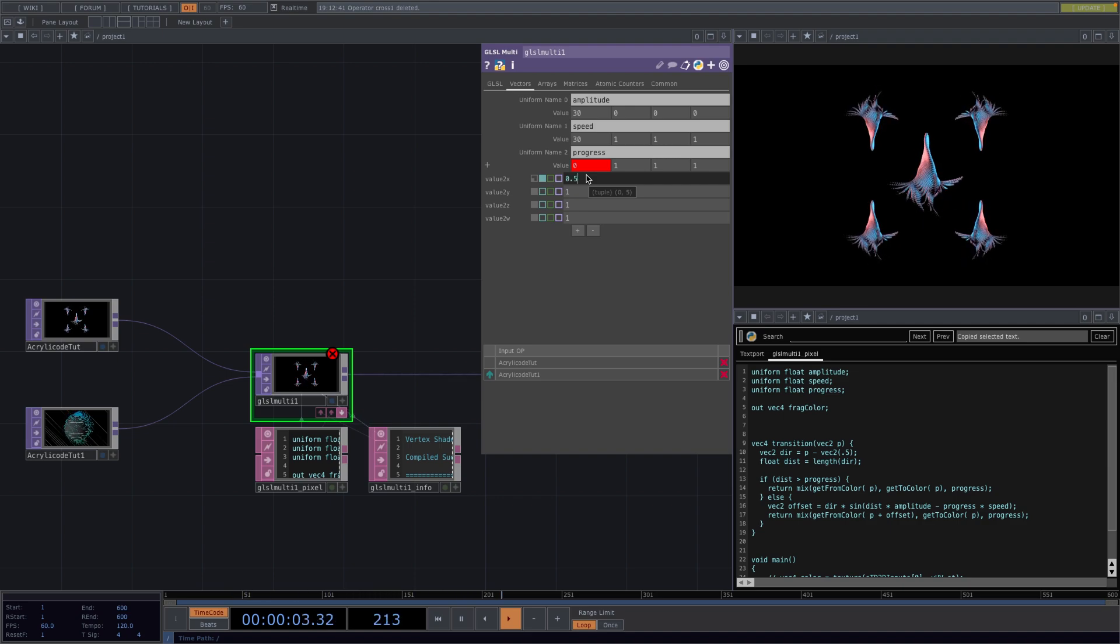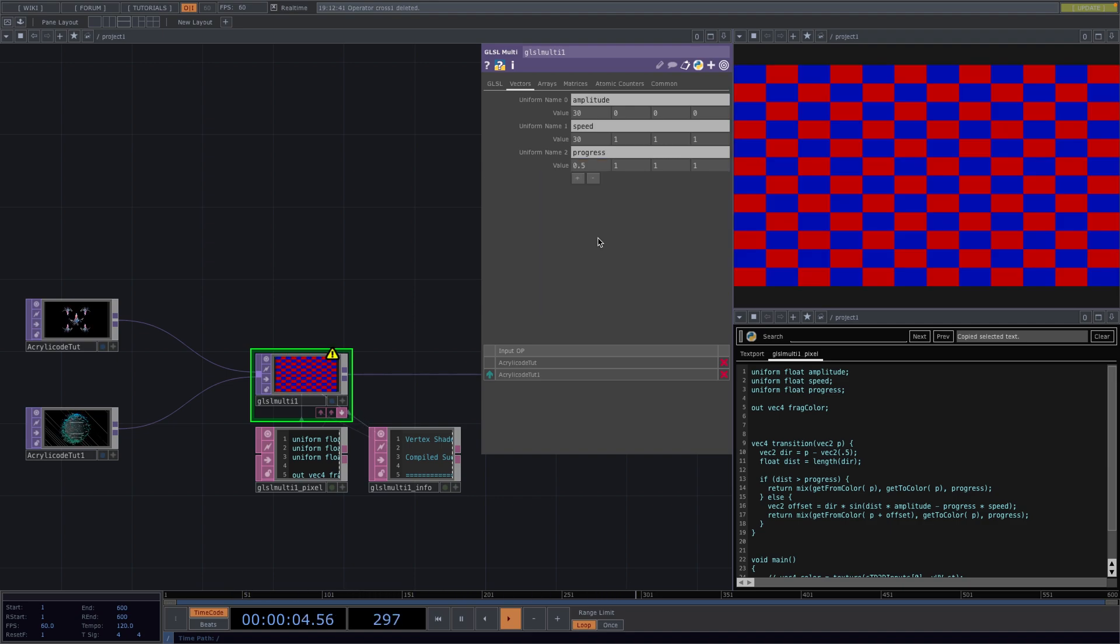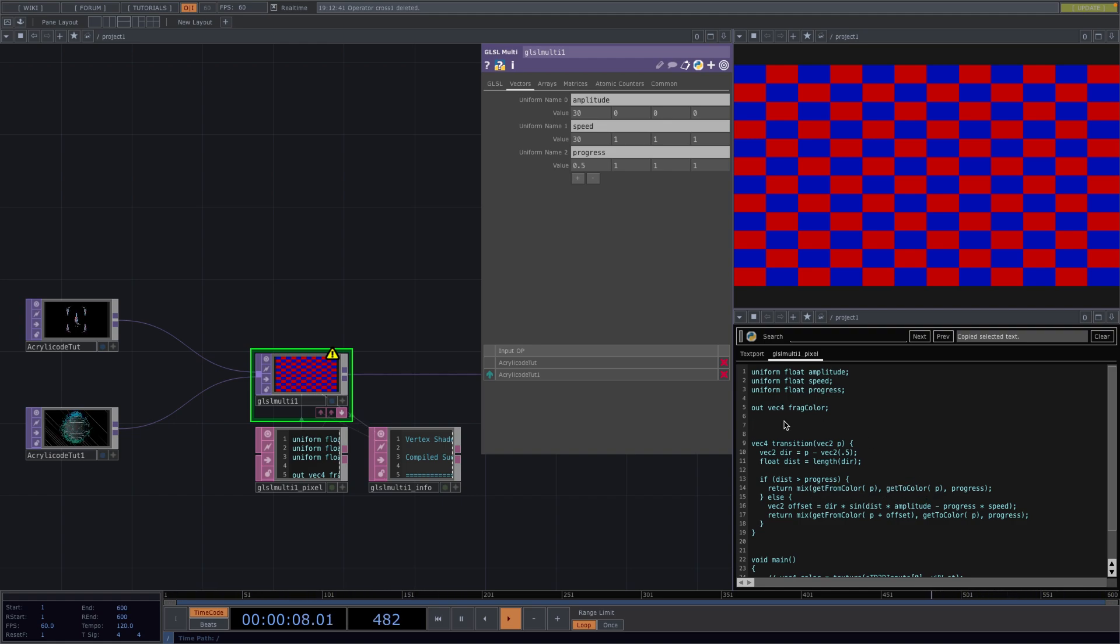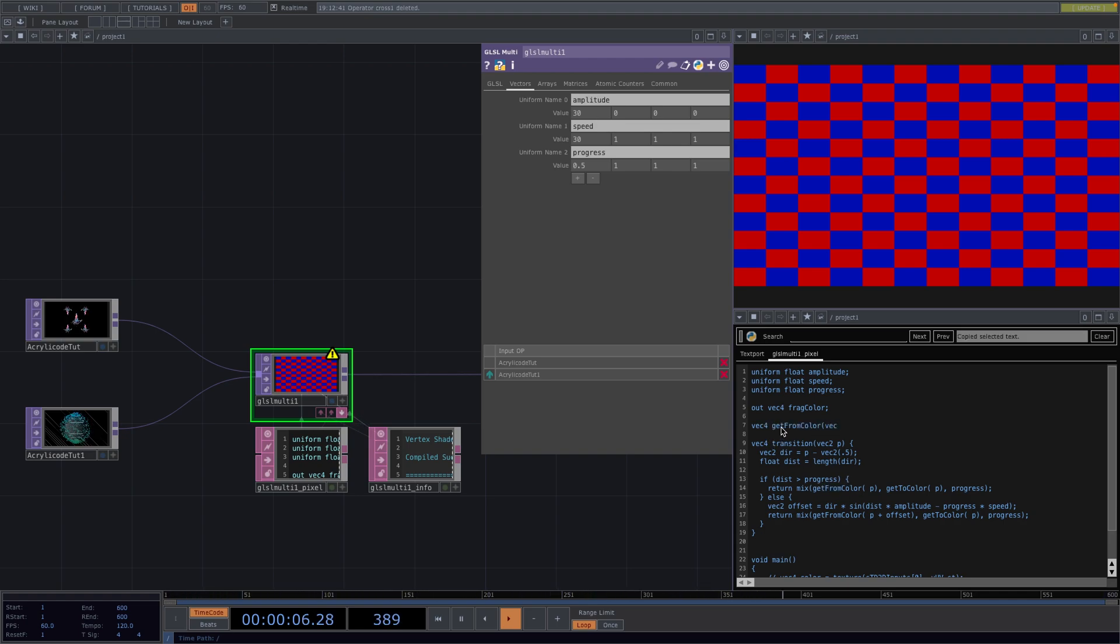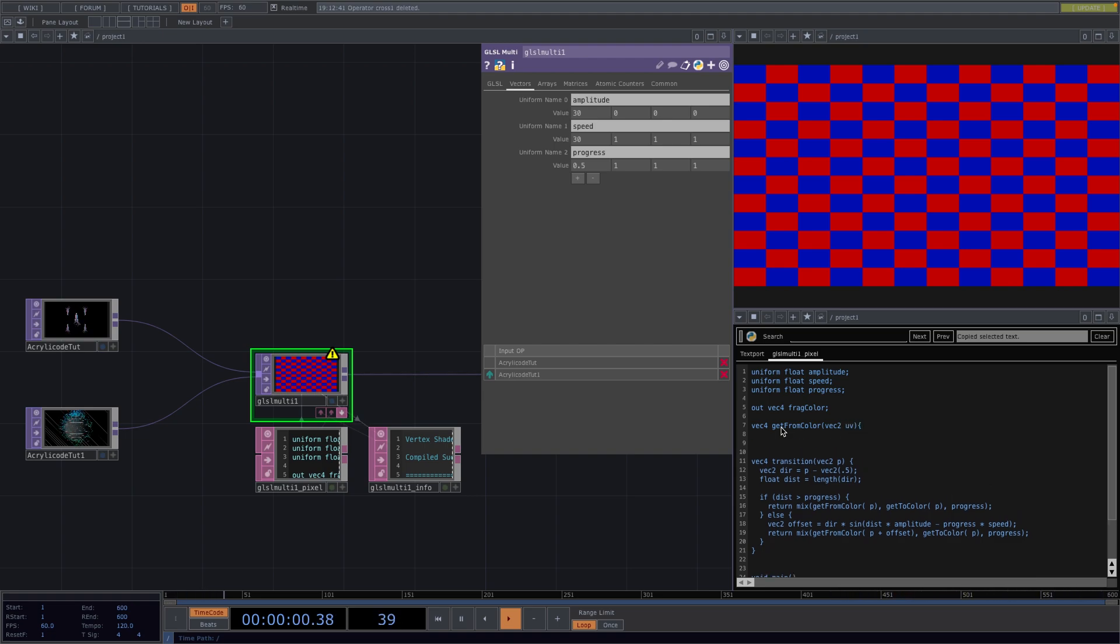Now that we took care of the uniforms we need to implement these two functions. This is going to be easy because TouchDesigner already gave us functions for these. So I'll type in Vec4, get from color and then Vec2 and UV. This will be the UV coordinate.